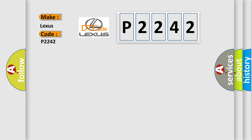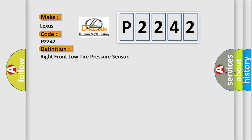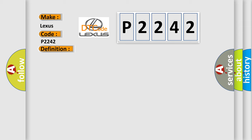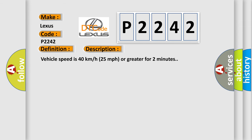The basic definition is right front low tire pressure sensor. And now this is a short description of this DTC code: vehicle speed is 40 kilometers per hour, 25 miles per hour, or greater for two minutes.